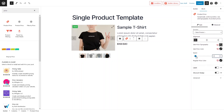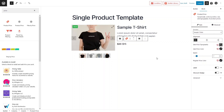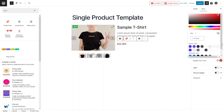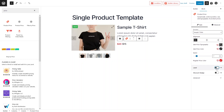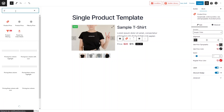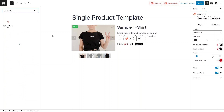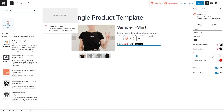I'd also like to increase the spacing here. Now I need to select the product — the Sample T-Shirt — so we can see its actual price. Let's change the color of the regular price to red. You can also enable the price label and the discount badge if you want. Now I'd like to add the Add to Cart option, so let's search for 'add to cart'.